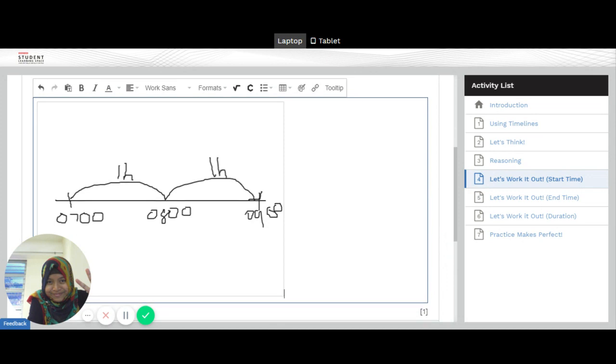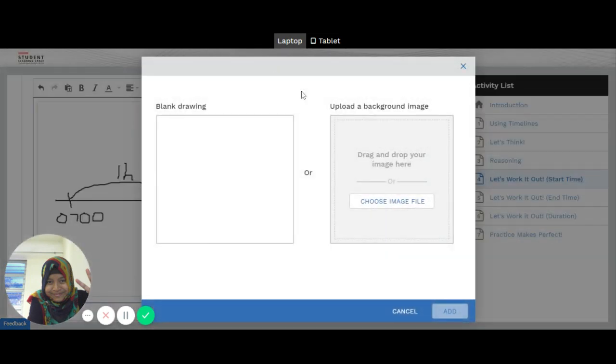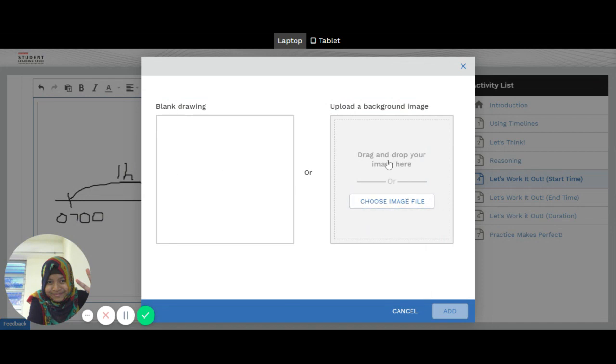If you choose to upload something that you've taken, perhaps you've done it on a piece of paper and you'd rather use that as your answer, click on the same icon. Instead of blank drawing, you're going to choose a background image. So in this case, you click.